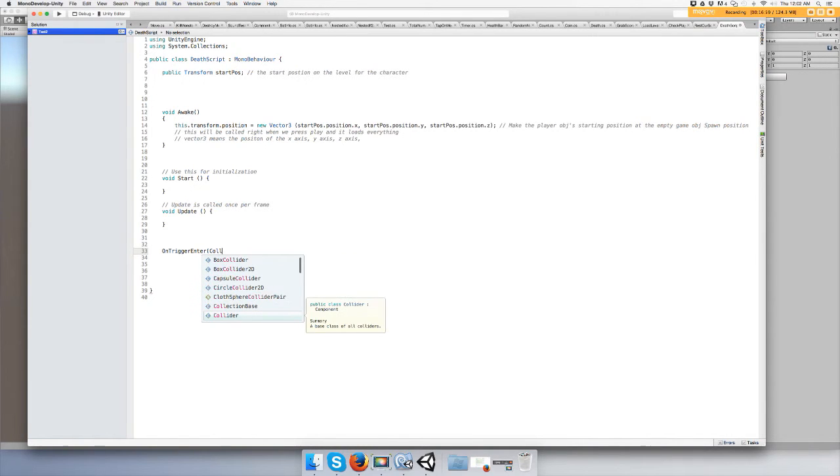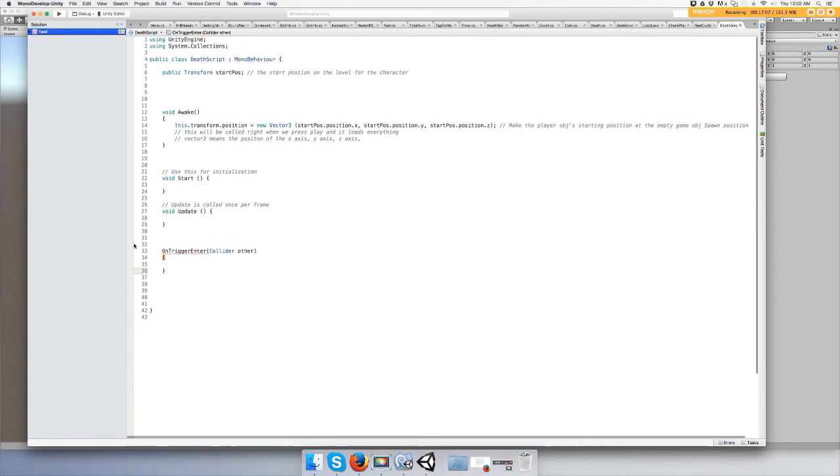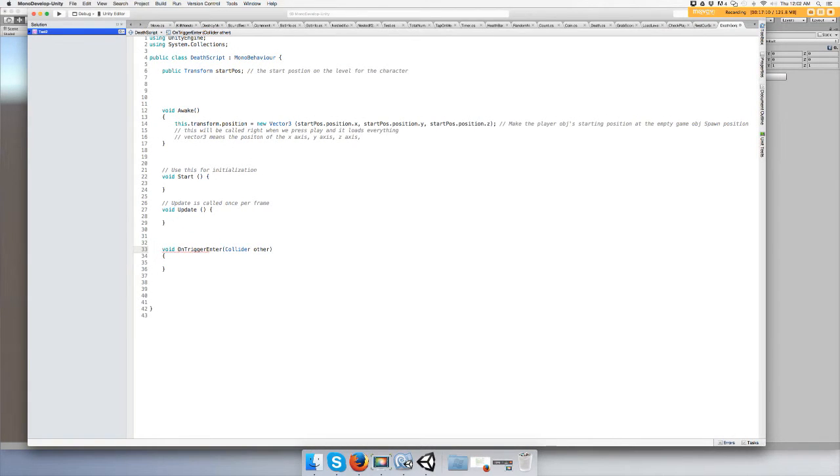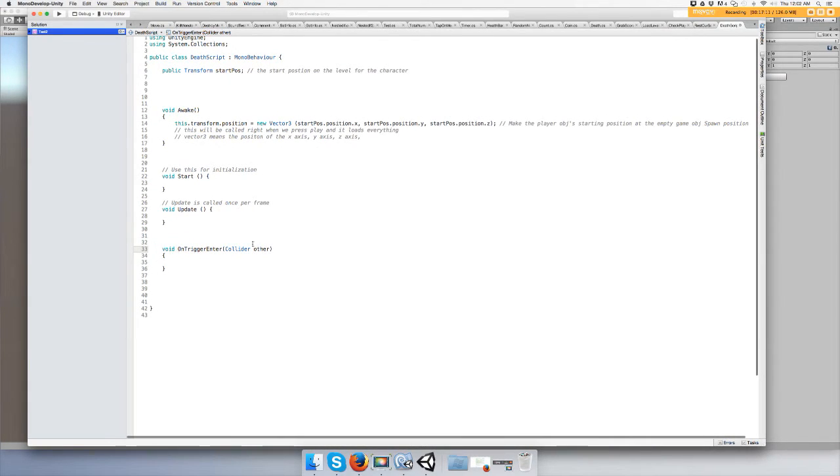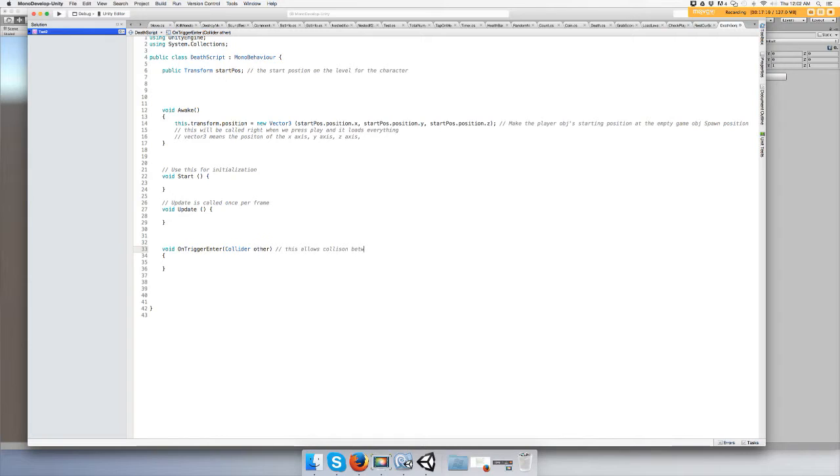Type in collider, and then other. And we forgot to put void before OnTrigger. This allows a collision between objects with tags and has at least one rigid body.